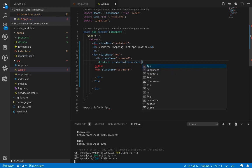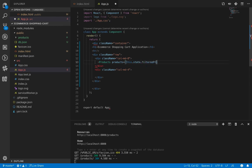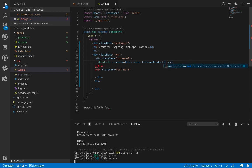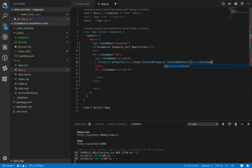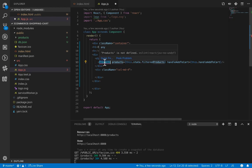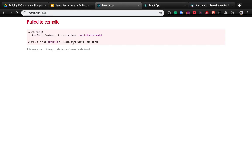The products component accepts a products attribute which is the list of products from the state — filtered products. It also accepts a handler for when you click add to cart: handleAddToCart, which is this.handleAddToCart. When you save, you will see an error showing products is not defined.